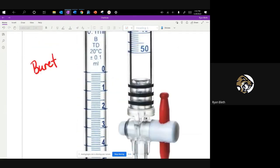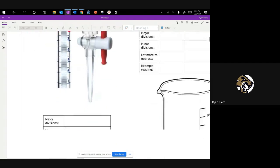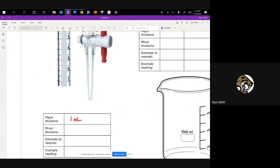If you look at this really closely, this has lines to the nearest tenth of a milliliter. The major divisions are for every one milliliter — one, two, three, up to 50. The fine lines are down to the nearest tenth of a milliliter. So our major divisions are to the nearest one milliliter and our minor divisions are to the nearest tenth of a milliliter. We can estimate one place further than that, and if we take that and divide it by 10, we can actually estimate our readings down to the nearest hundredth of a milliliter. That makes this the most precise instrument we'll use this way in a chemistry course.